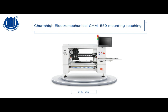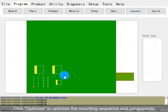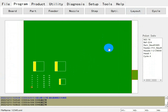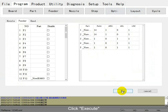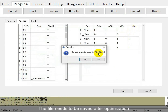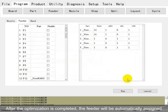You can optimize the new program. Click to optimize the mounting sequence and components, then click execute. The result can be saved after optimization. After the optimization is completed, the field will be automated to QS1.